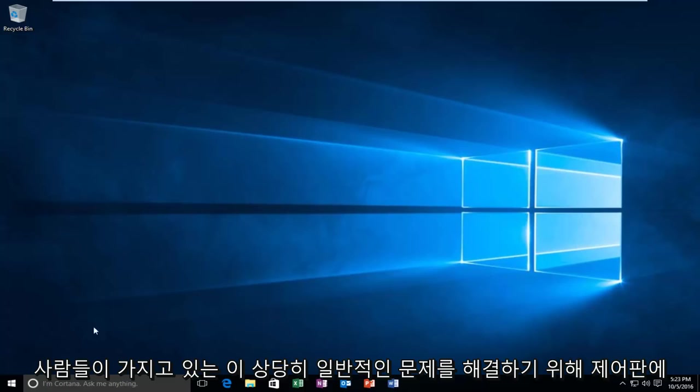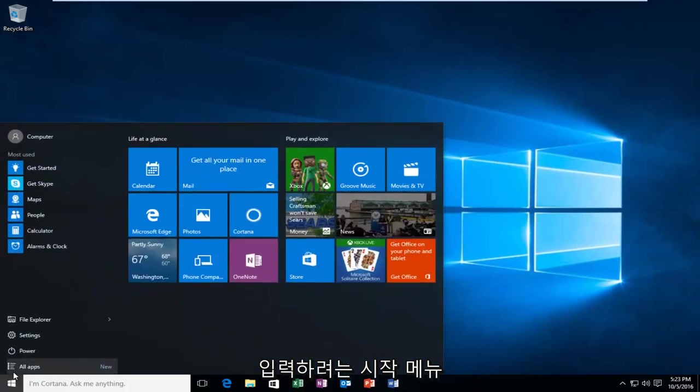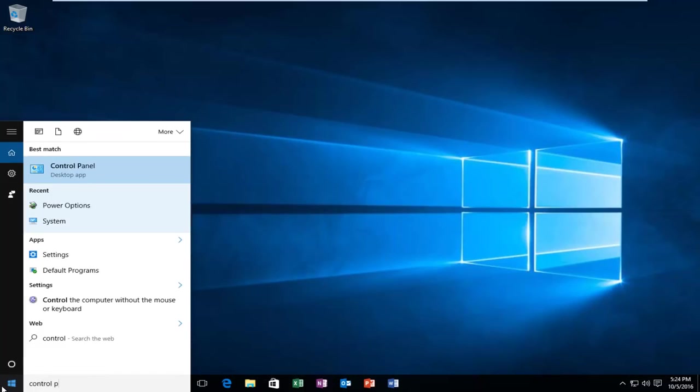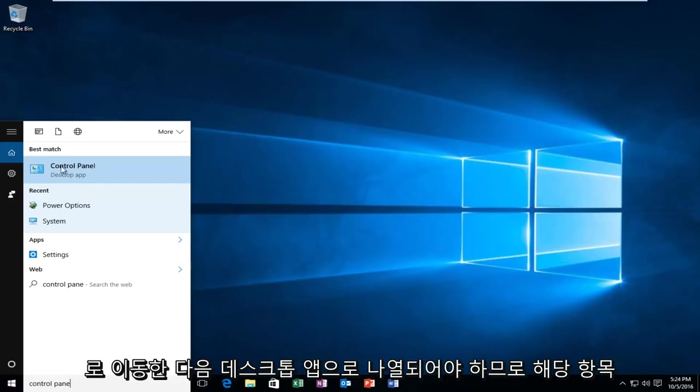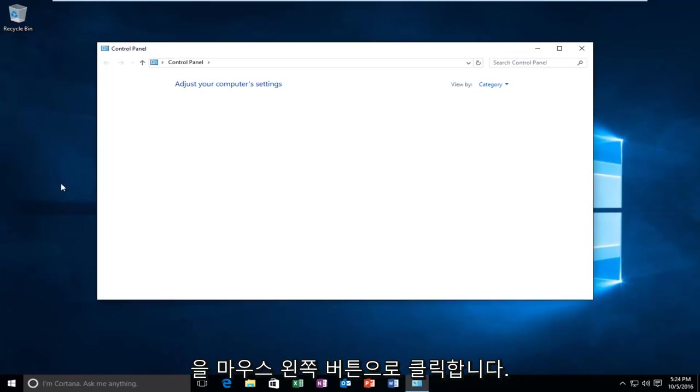We're going to start by heading over to the Start Menu. You want to type in Control Panel, and then it should be listed as a Desktop App. So you want to left click on that.